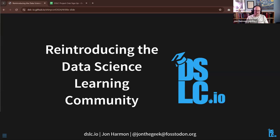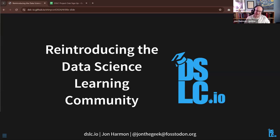My name is John Harmon. Many of you here know me, but you can find me online at John the Geek on most social media. I have a link to my Mastodon account, but you can find me other places as well. You can find us at DSLC.io. Today I'm going to reintroduce the Data Science Learning Community.